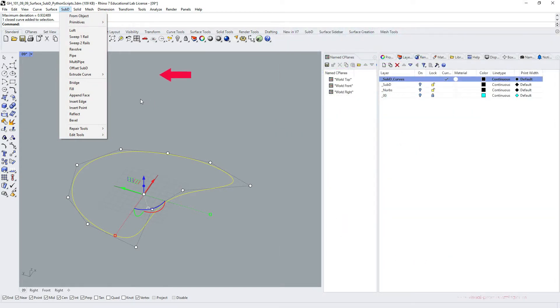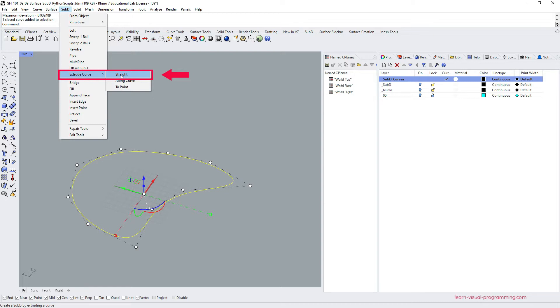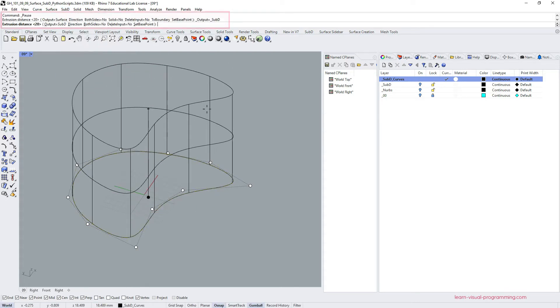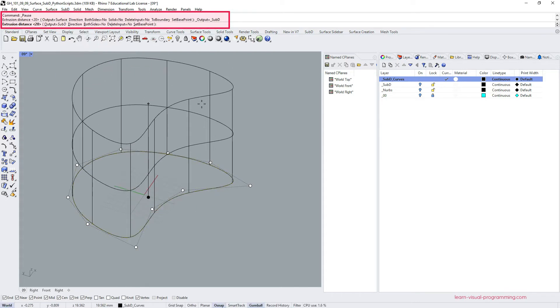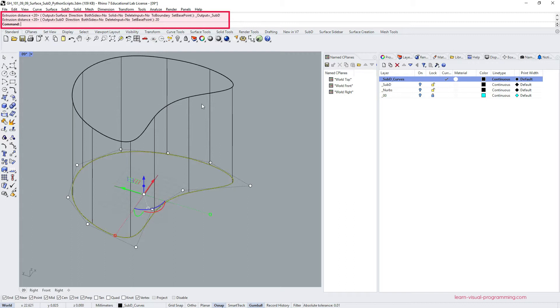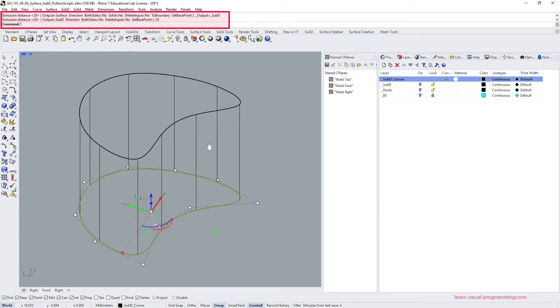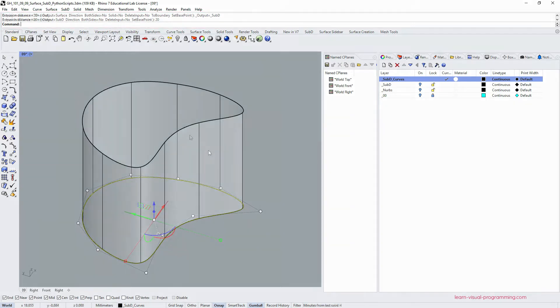I'm going to create a sub-D surface by extruding a curve straight, typing in the distance 20. In my case these are 20 millimeters. And we get a sub-D surface.